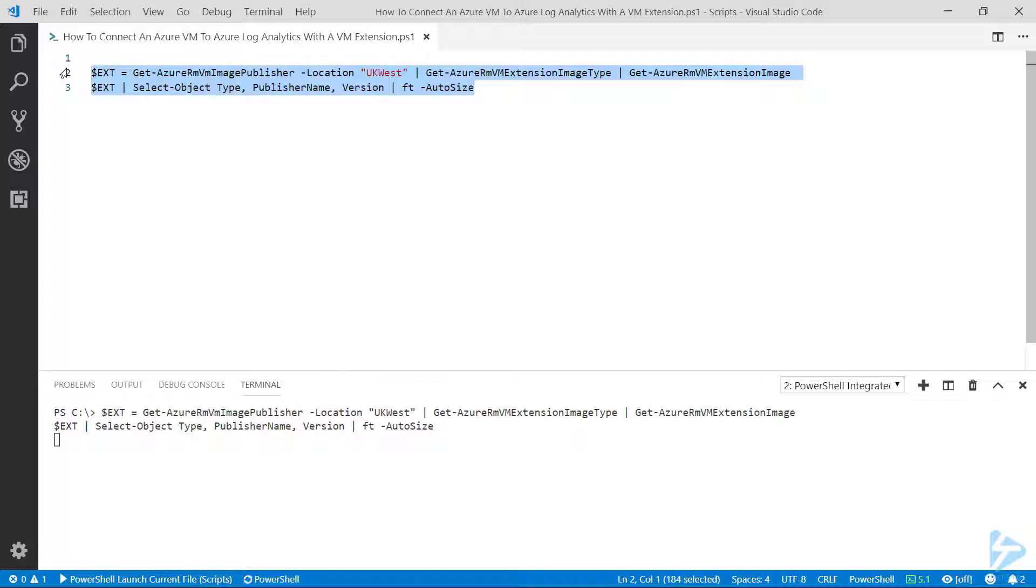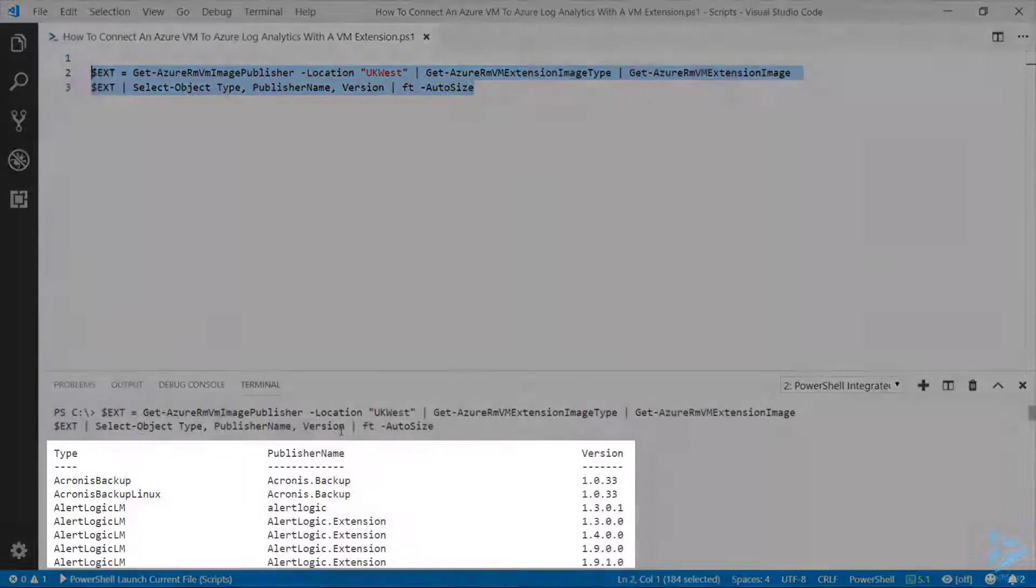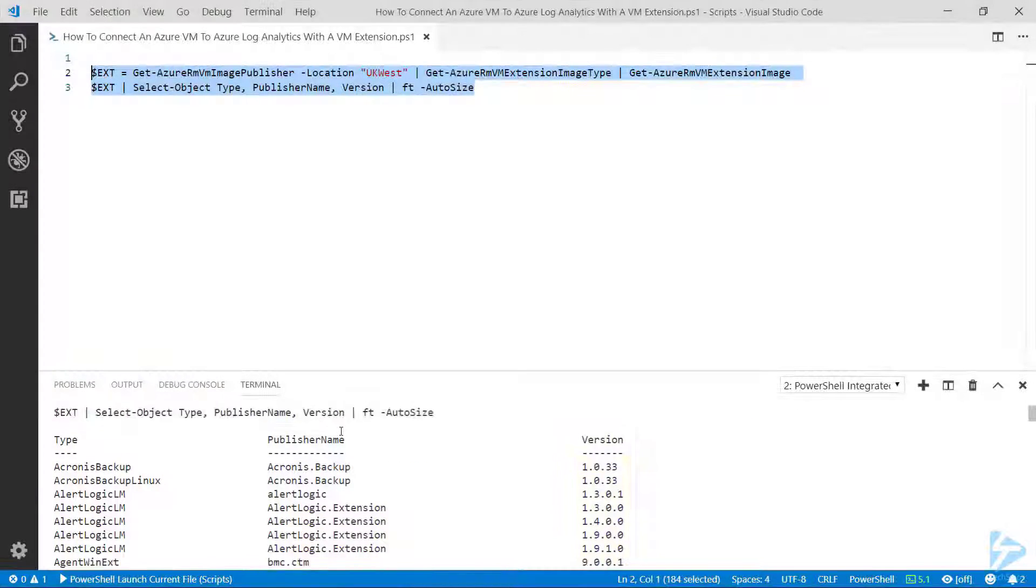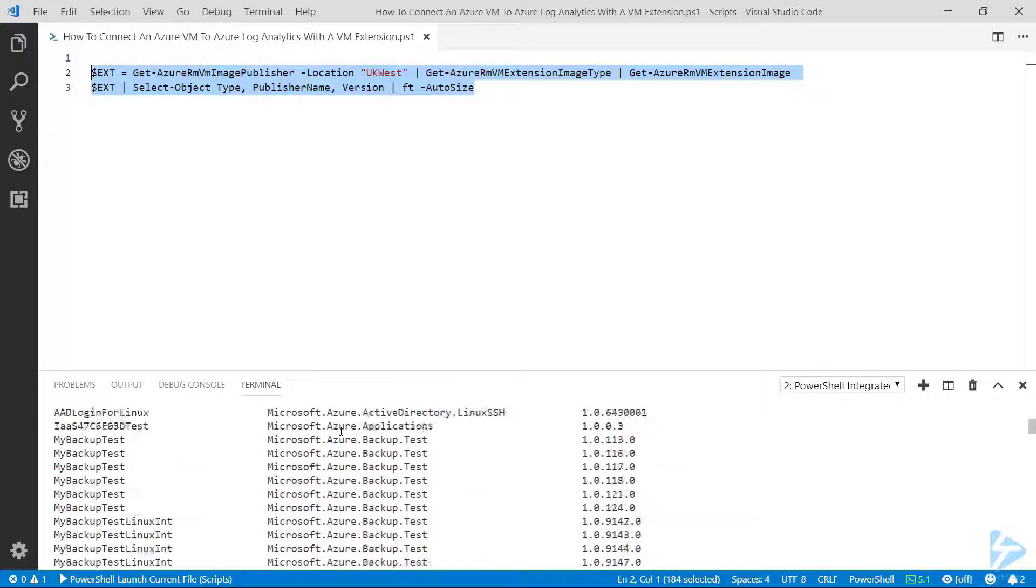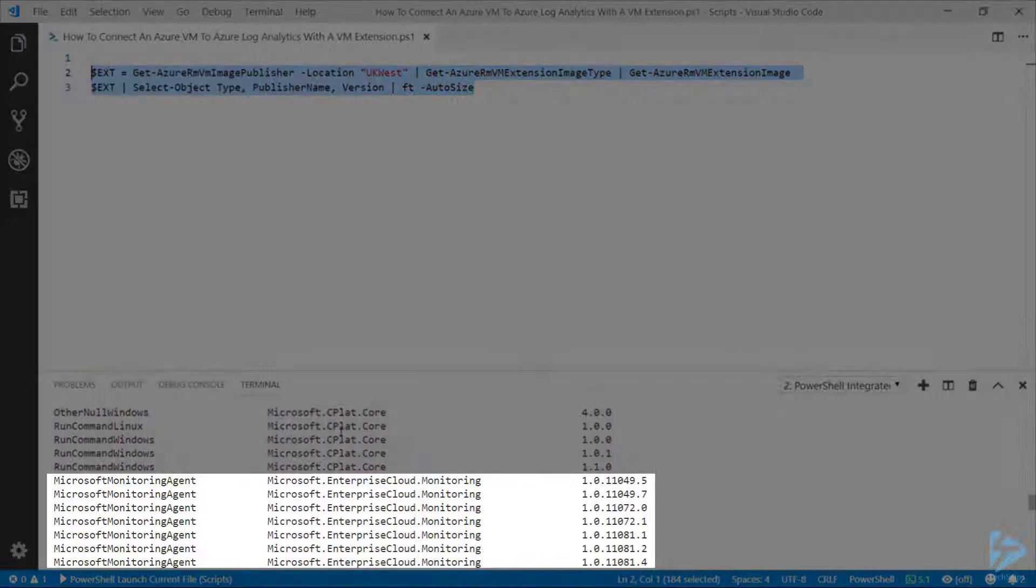It should give us a list of all of the extensions available with the details. This is showing us the extension type, the publisher name, and the version. If we scroll down a little bit, we'll see that we've got the Microsoft monitoring agent there with the publisher against it.